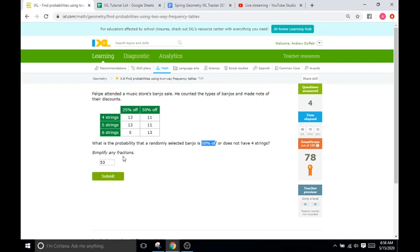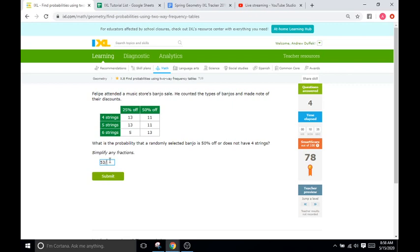So, it's just something that fits all the criteria there. Okay. So, we have 53 total between all of those. And then, out of how many total options? Well, we know all of these are 53. So, 53 plus 13 is going to be 66. So, out of a total 66. So, out of our 66 options here, 53 of them either are 50% off or do not have four strings. So, that's going to be a fraction.